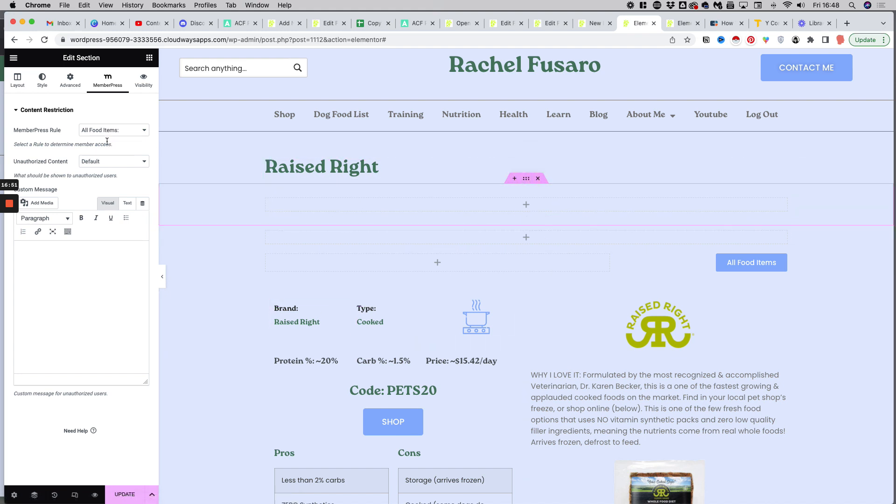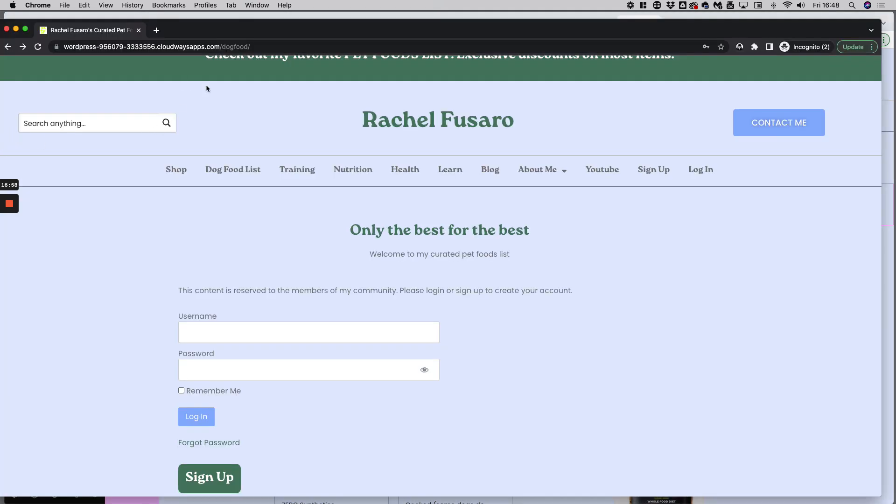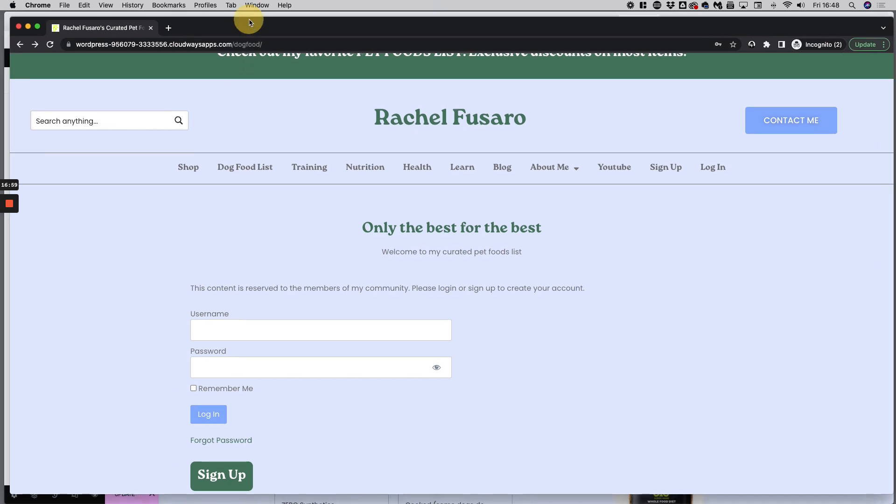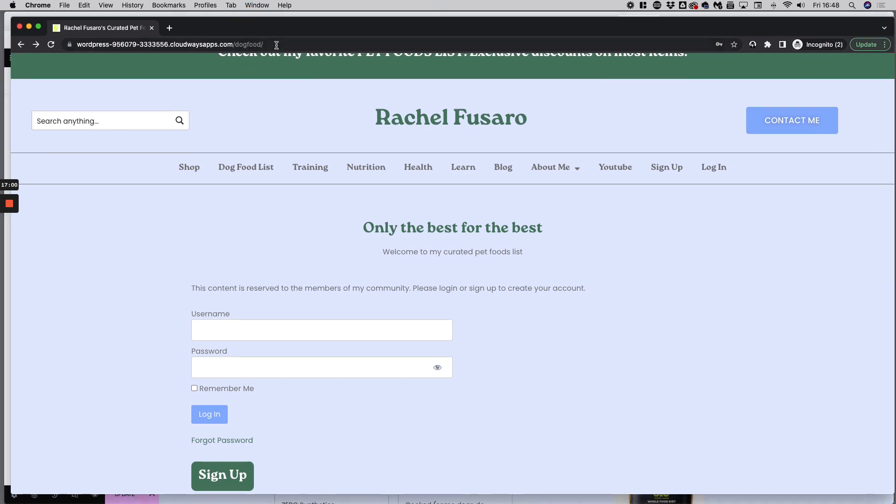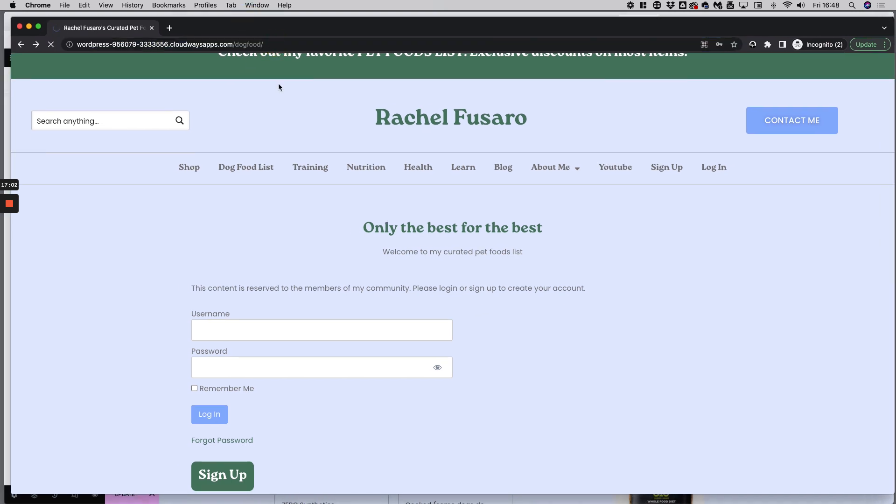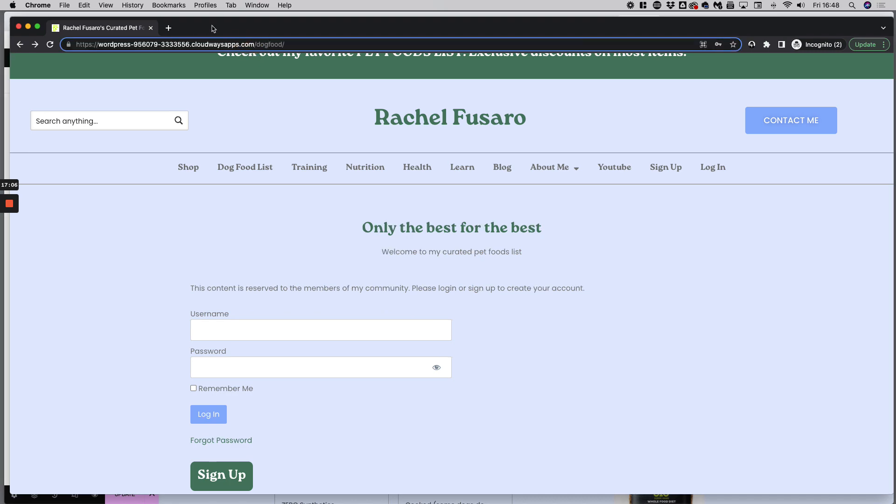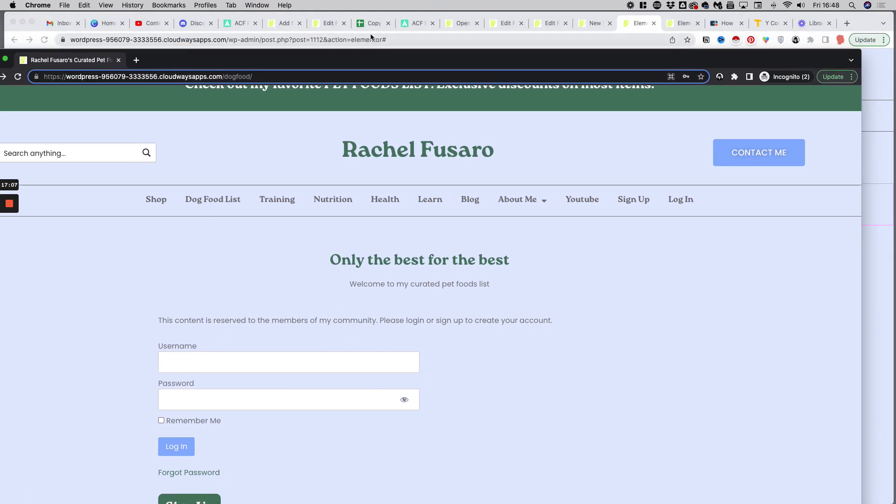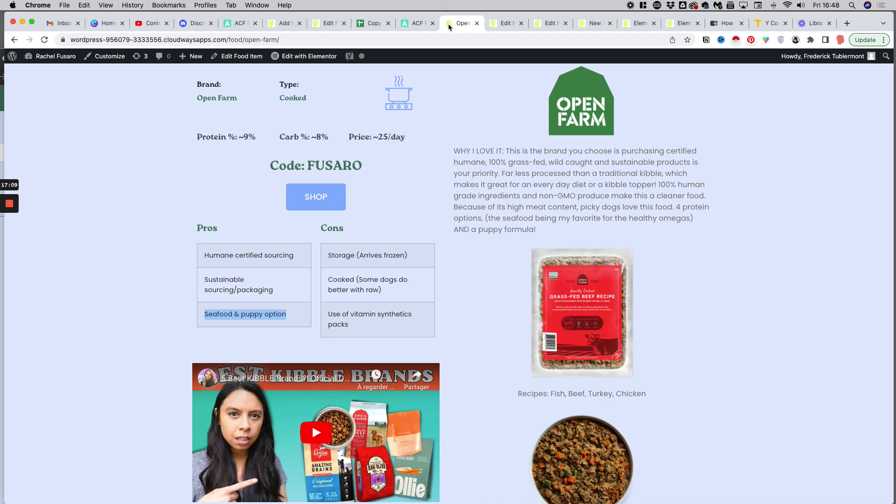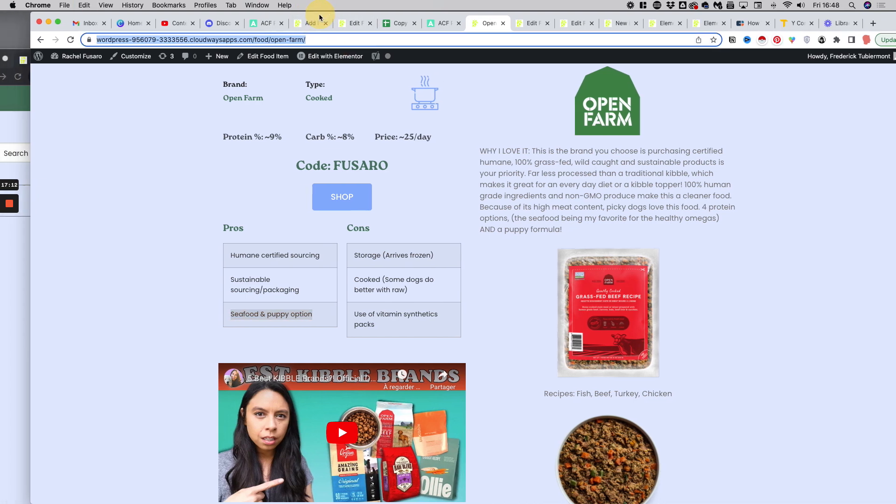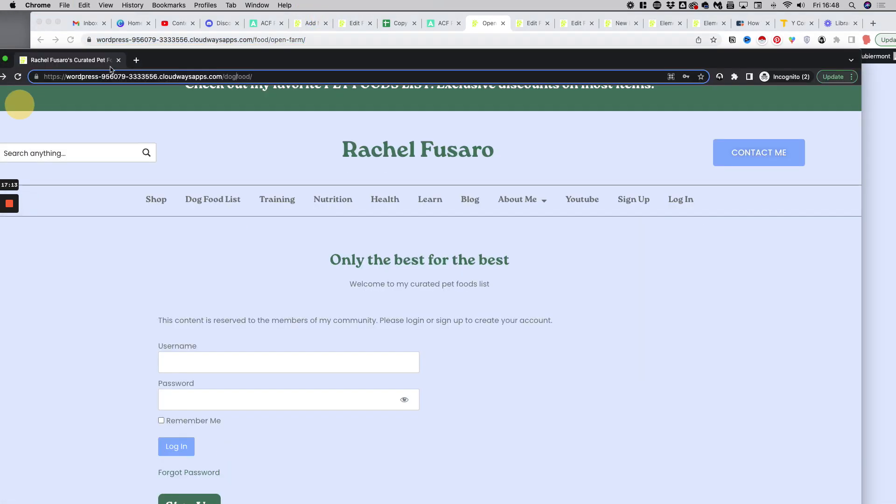And here this section will display the login form if you are not logged in. So if I go to an incognito window, as you can see here, I have here my index page. But if I go to the same product, the Open Farm, so I would open here Open Farm.